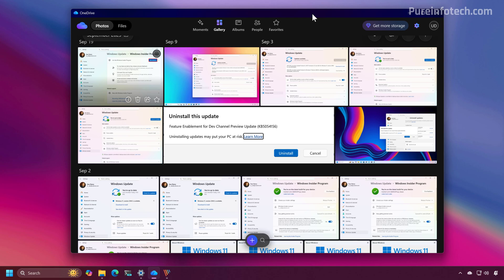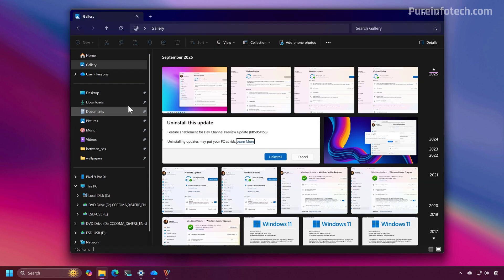As you can see, the app is very similar to the Photos app and the design is even similar to the Gallery View in File Explorer.